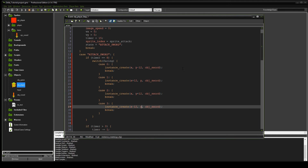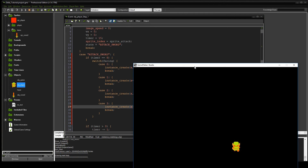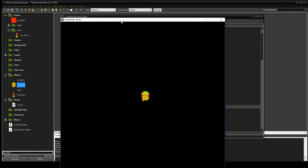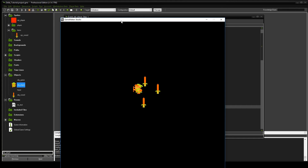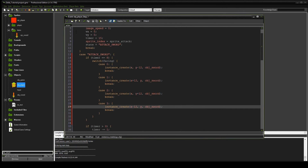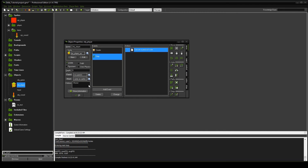Let's go ahead and test this. We should see the sword show up in each of the right directions. Facing up — it shows up. Facing right — it shows up. Facing down — it shows up. Facing left — it shows up, but they stay there. So we're going to have to add some code to the sword object.